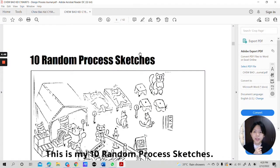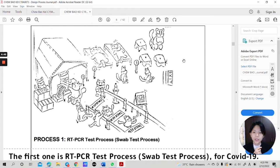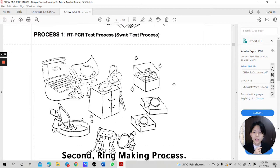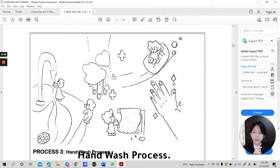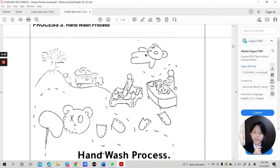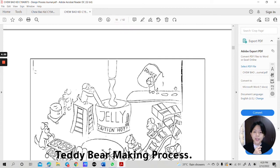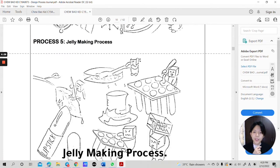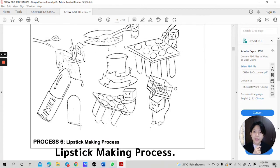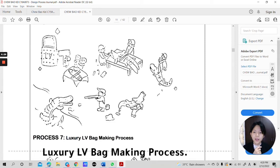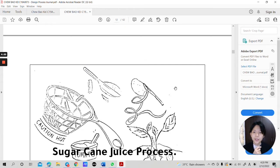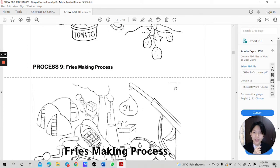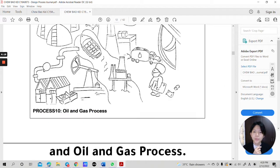Here is my 10 random process sketches. The first one is RT-PCR test process, swab test process for COVID-19. Second, ring making process, hand wash process, teddy bear making process, jelly making process, lipstick making process, luxury LV bag making process, sugar cane juice process, rice making process and oil and gas process.